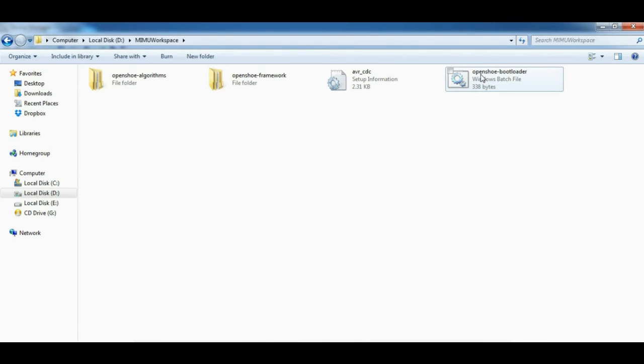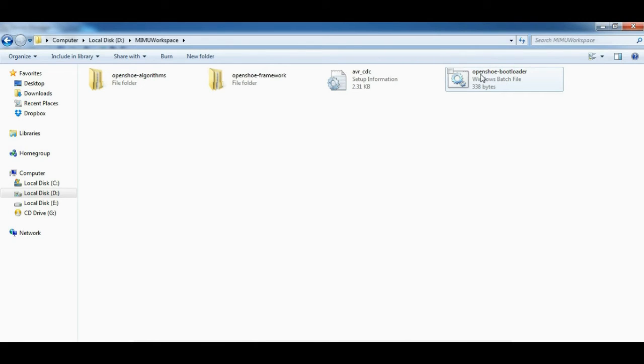Now you have to program the device with your executable. I am assuming that you have already generated the executable using Atmel AVR Studio. You have to download OpenShoe bootloader file from our website which is available under the support section.